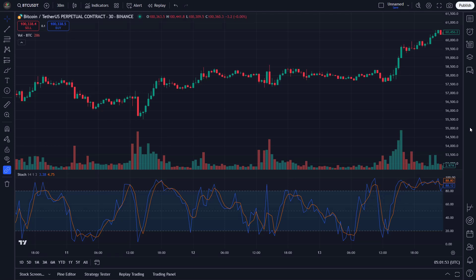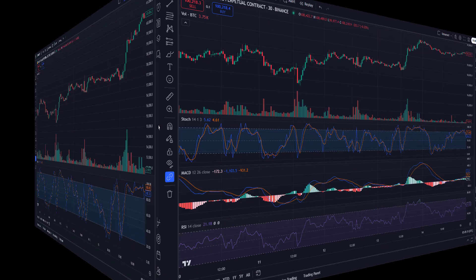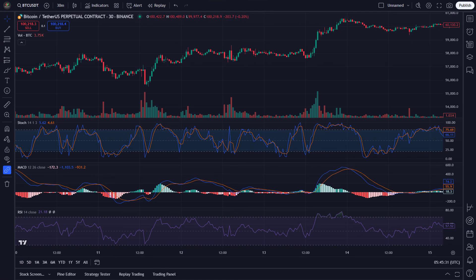Now that we understand these indicators, let's talk about combining them in our trading strategy. We can't rely on just one technical indicator, as it often leads to false signals. By using multiple indicators together, we can confirm the reliability of our analysis and make better trading decisions.